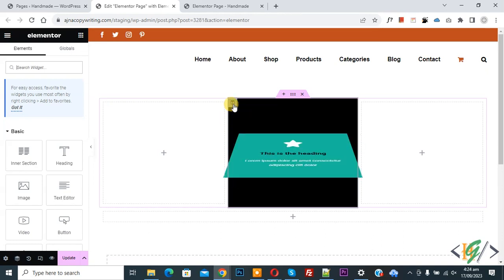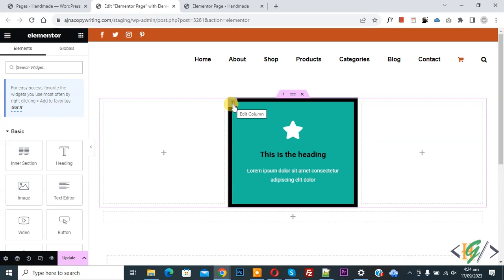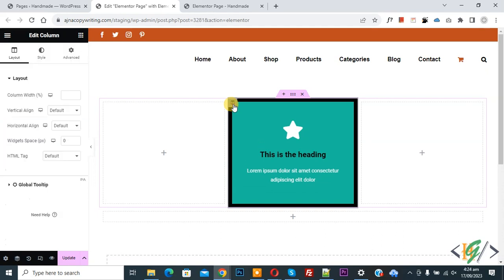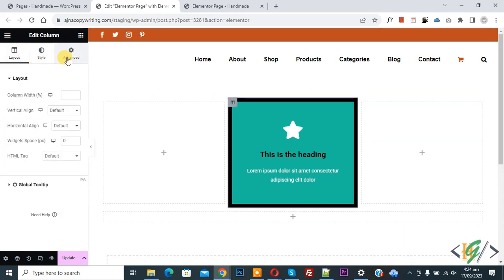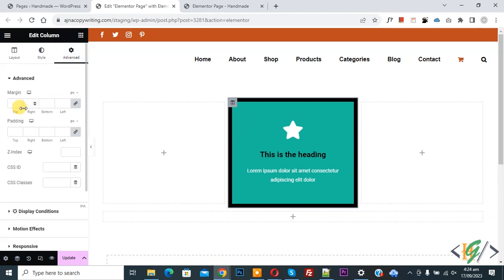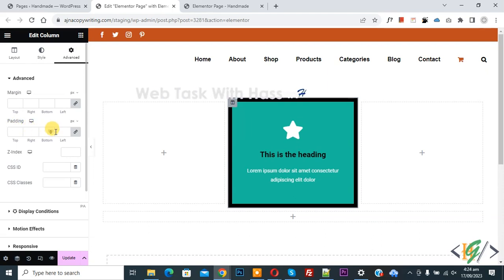Now you see edit column, so click on it, and then you see layout, style, advanced. So go to advanced, and then you see margin padding.